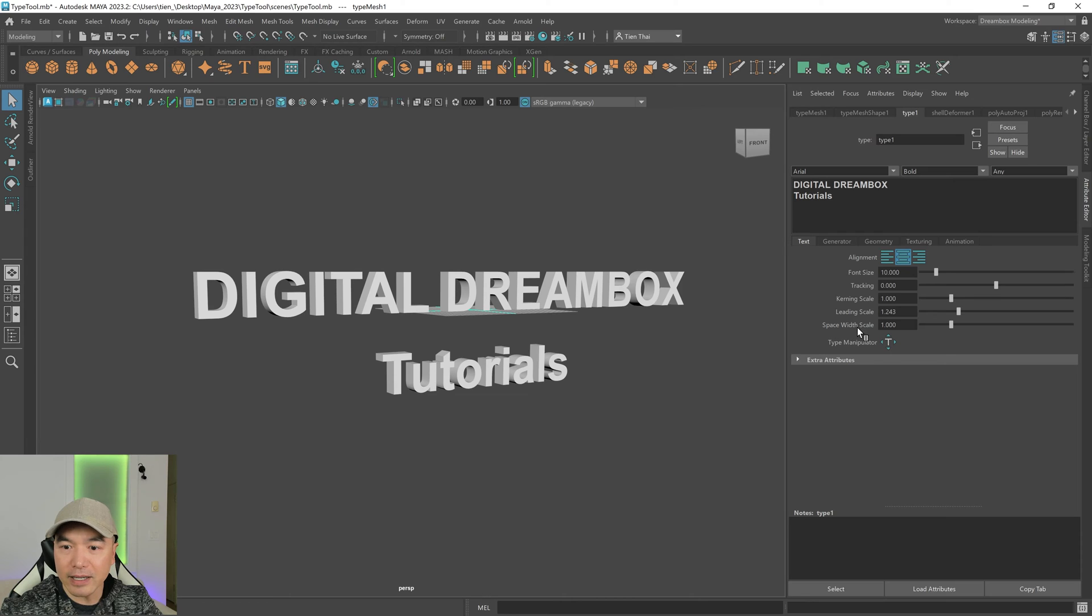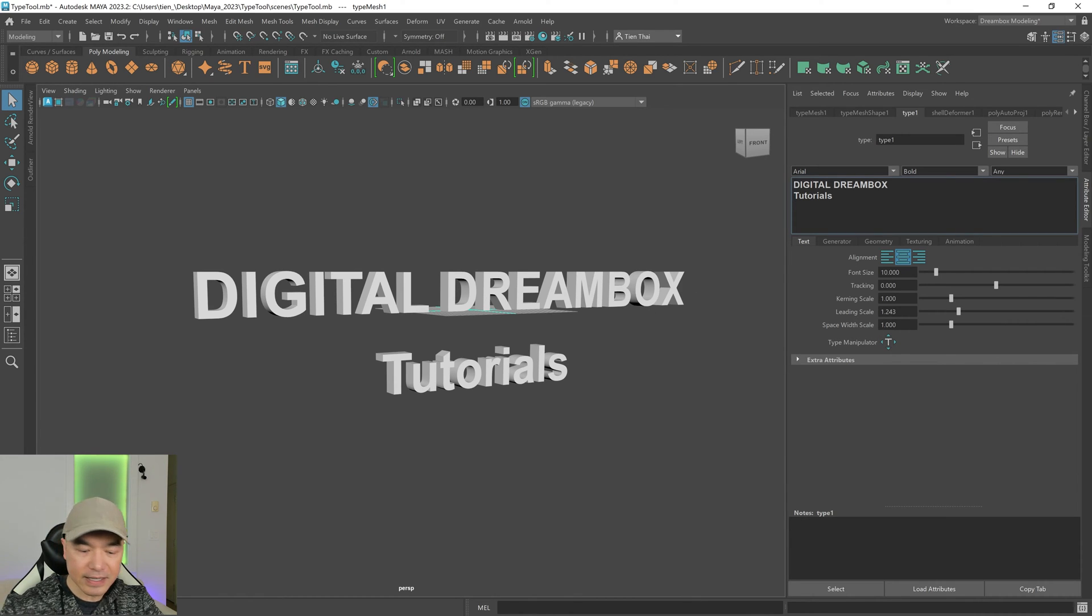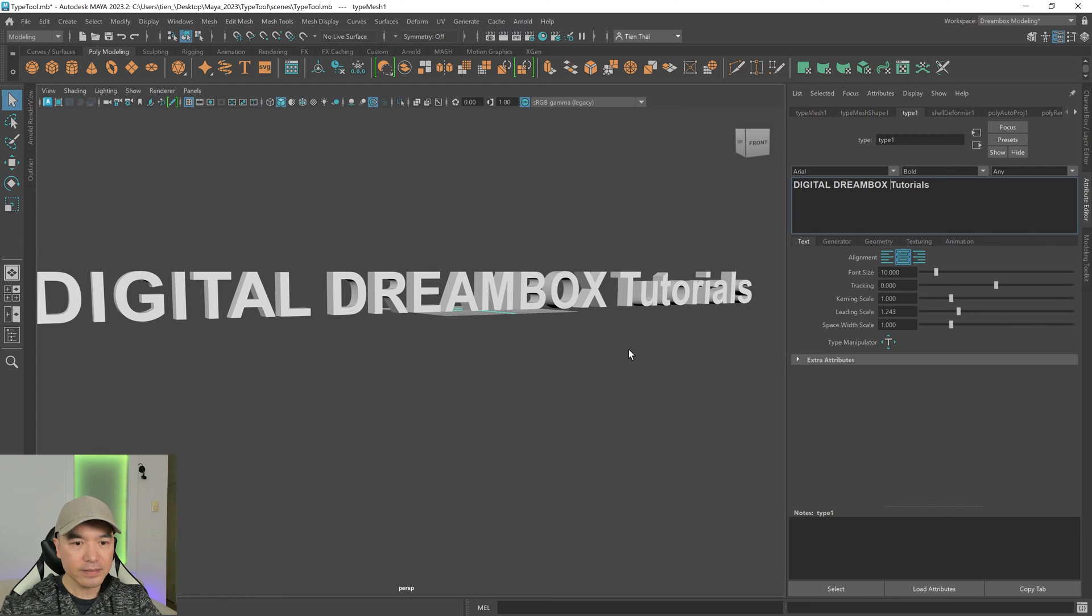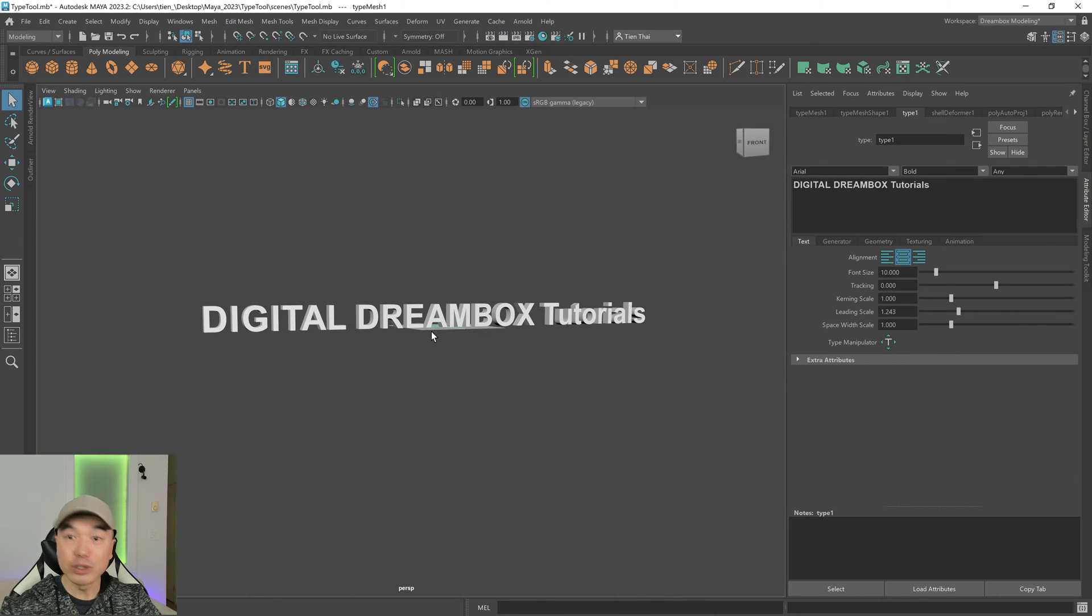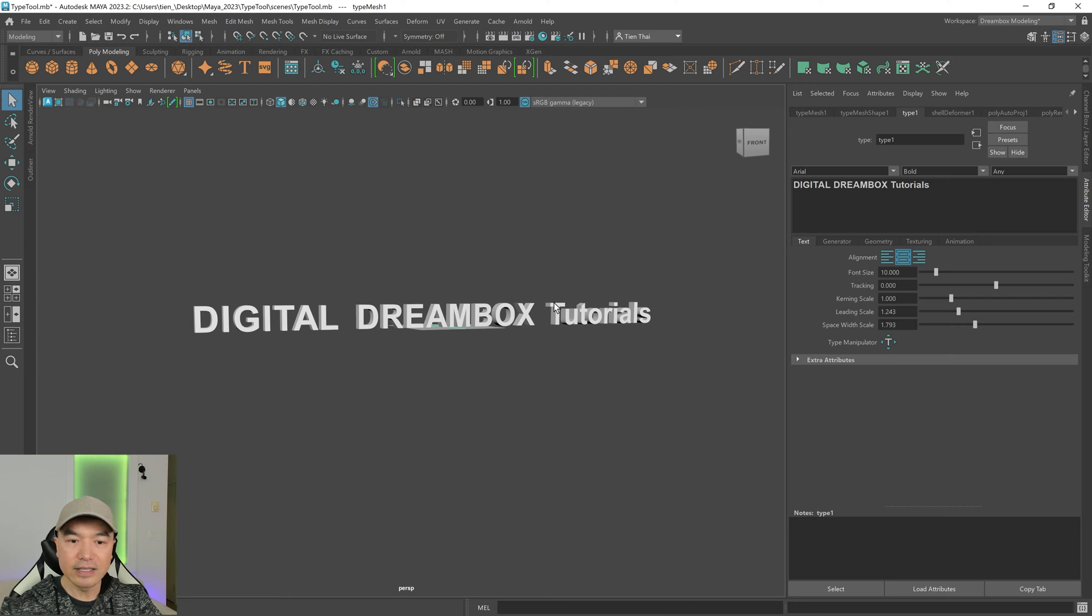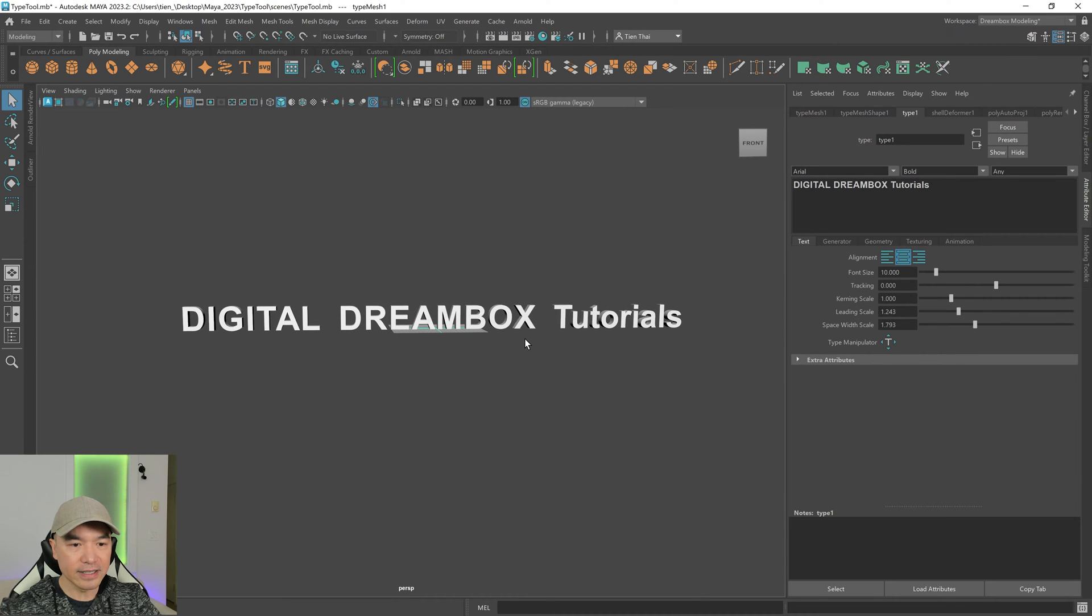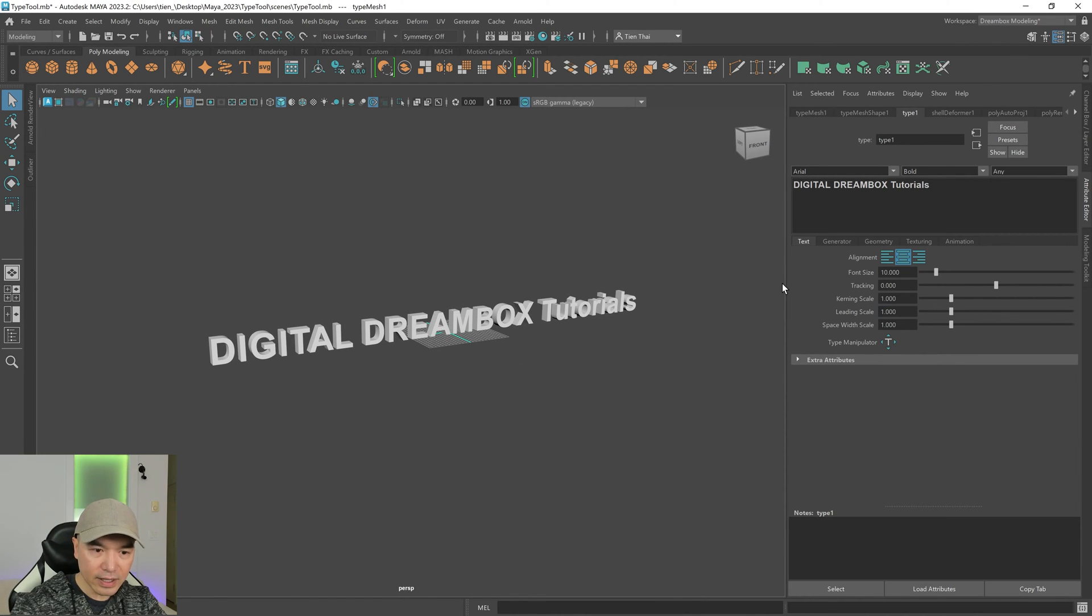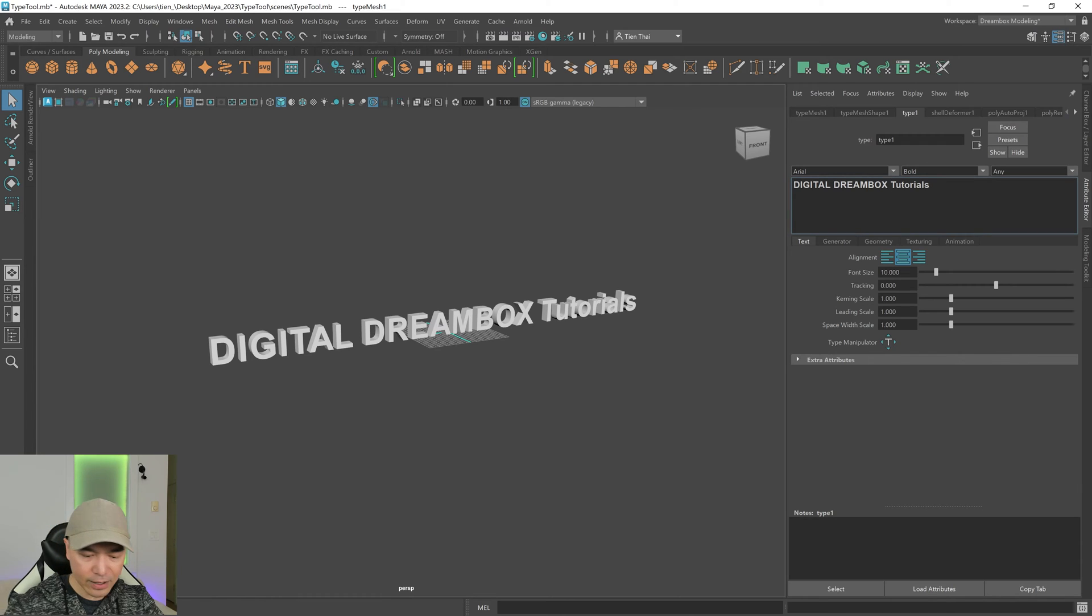And then we have space width scale next, which will adjust the distance of the words on a line uniformly. So if I increase this or decrease it, it's adjusting that distance. All right, let's do this. And I'm going to move this back down.